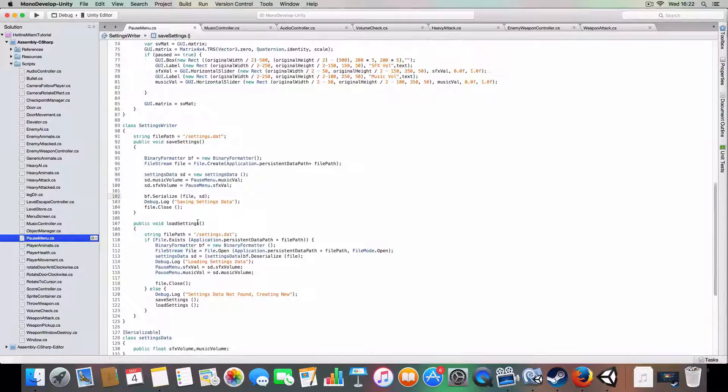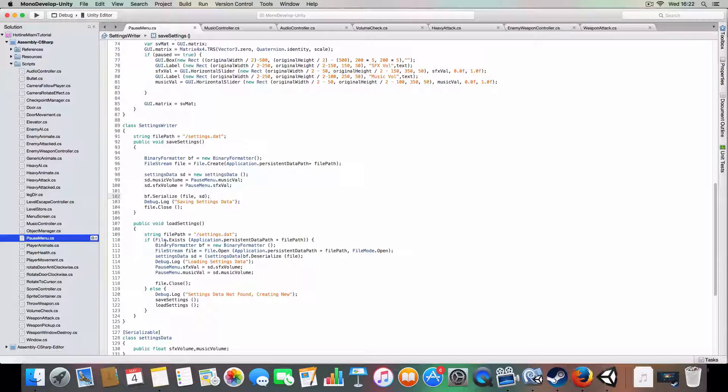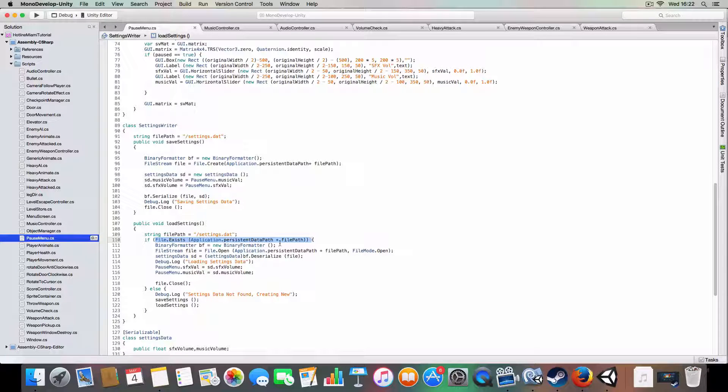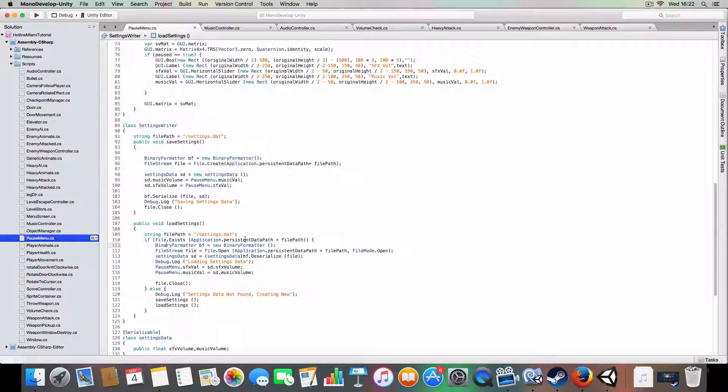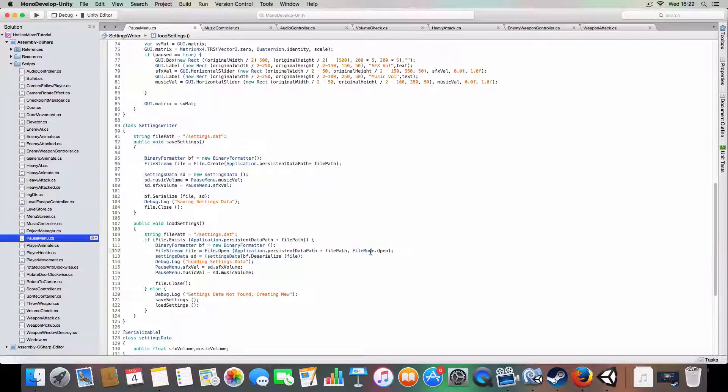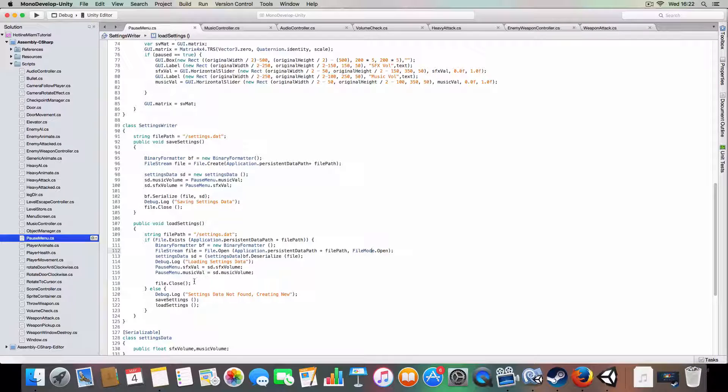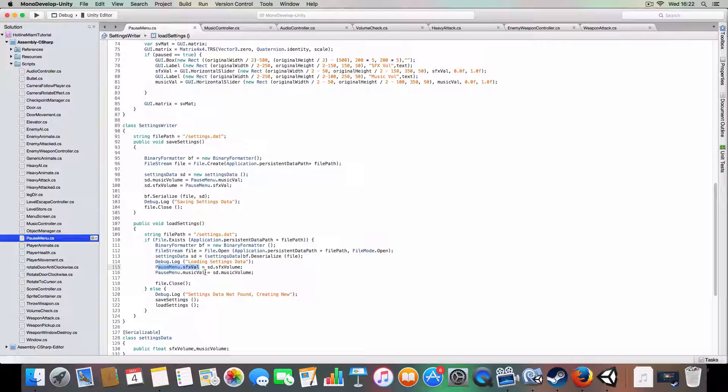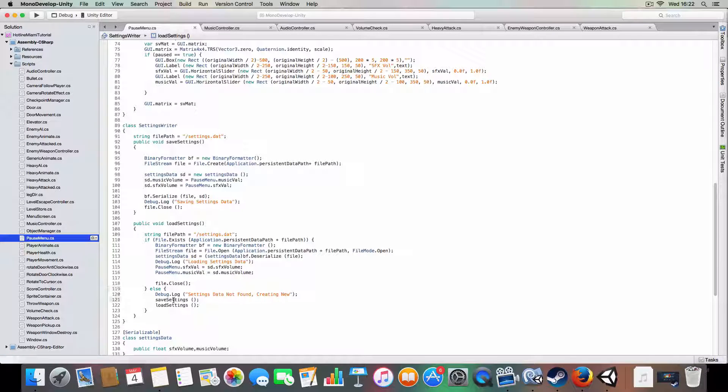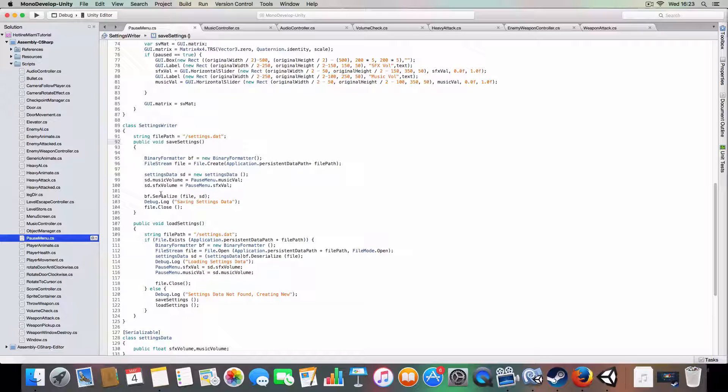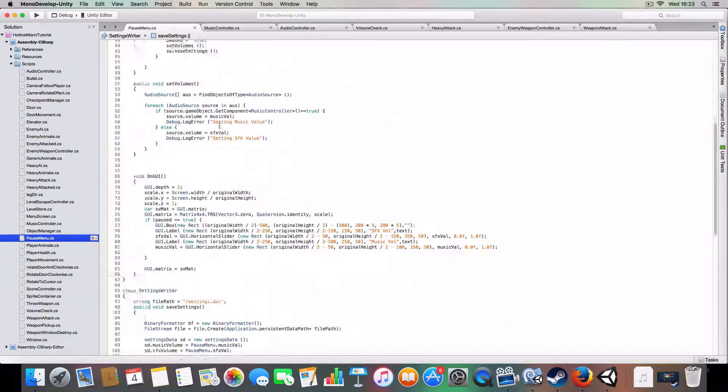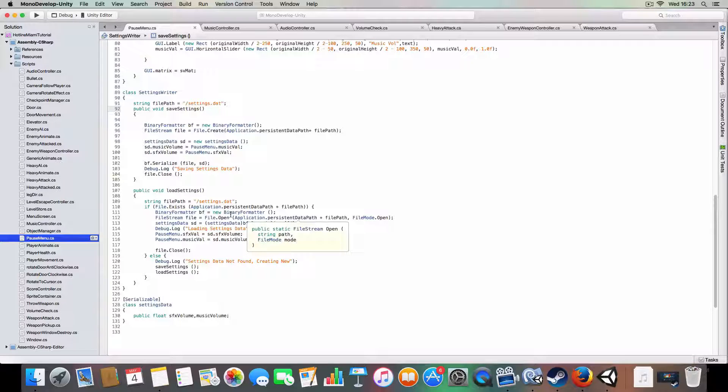And then it's a similar thing for load settings. So it'll find if the file exists at the location, so persistent data path and file path. It'll basically create a binary formatter and open the file there and cast it as the settings data. So it'll read it as if it was that and that allows it to get the values back out. And then you just assign the values to the pause menu. You can do that for just saying the same way as you read them because they're static, they'll all be the same. So you don't need to specify the instance of a class because they're static variables. And if the file doesn't exist it will just save the settings. So it'll go back to here and write a file from the default values of the pause menu which is just 0.5 and 0.5. Then it'll load them again just to make sure that everything's smooth pretty much.